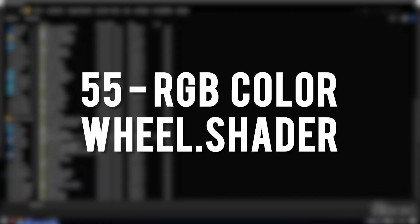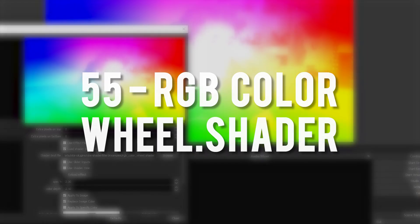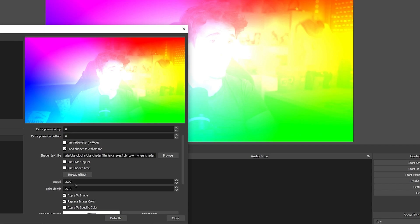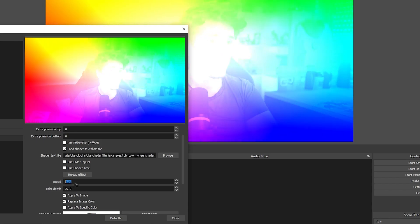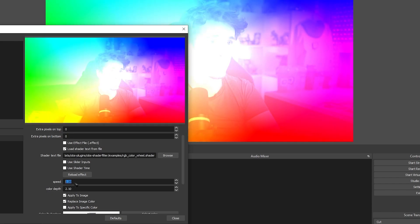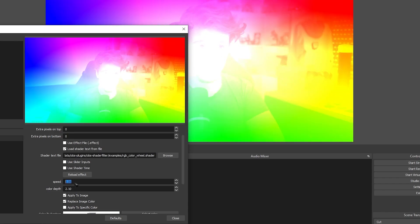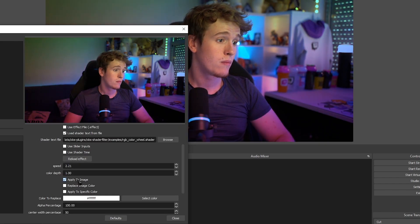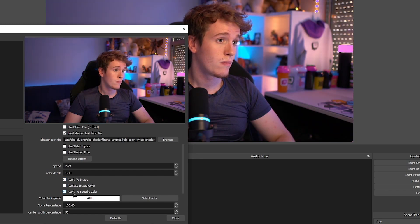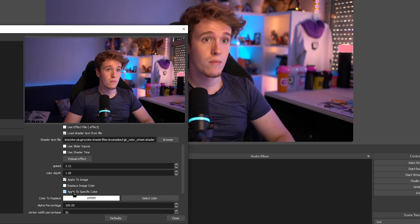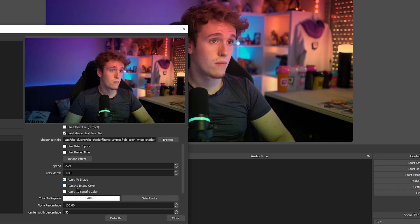RGB Color Wheel. Adds a rainbow color wheel that you can tweak, change how it rotates and even the color depth. You can change the brightness, the opacity and even make it so it blends in better with the layer that you're putting it in.